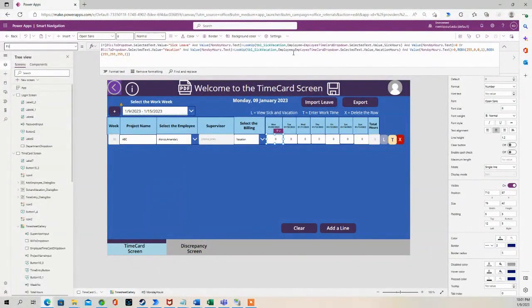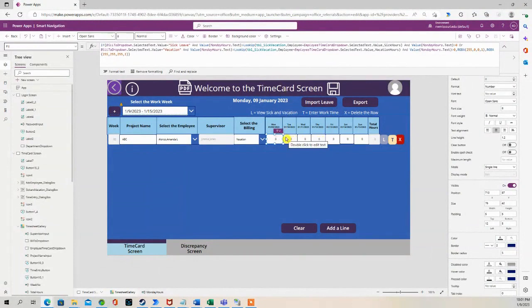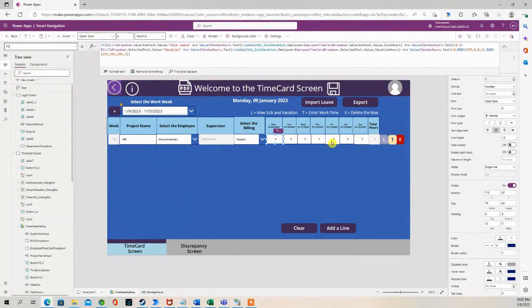If those hours that are in the days of the week, if they are greater than the hours that are available to that individual, it will highlight that cell in red.